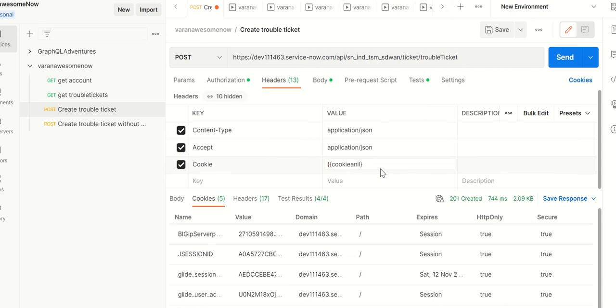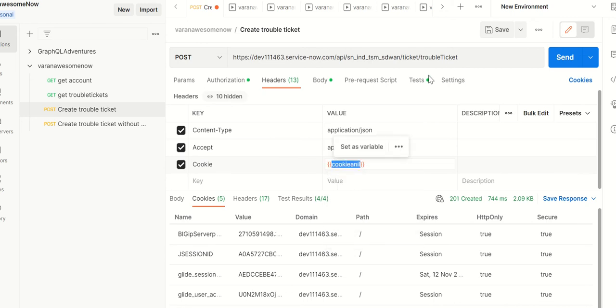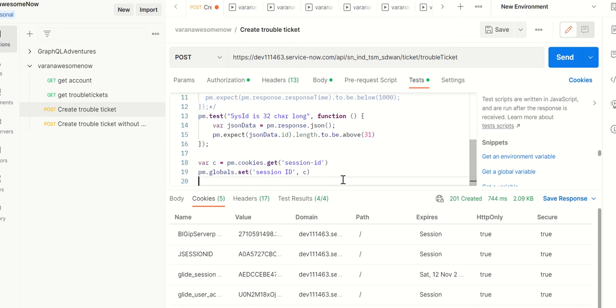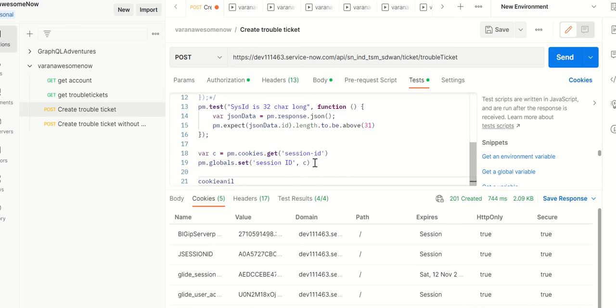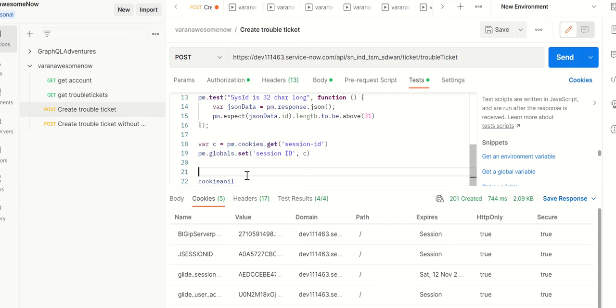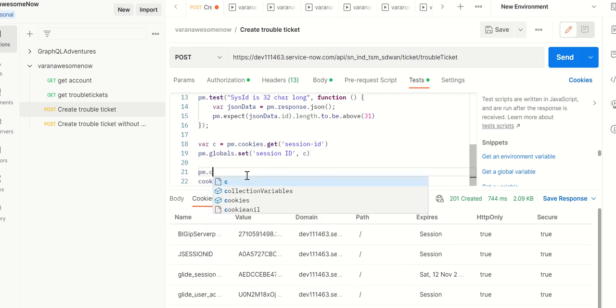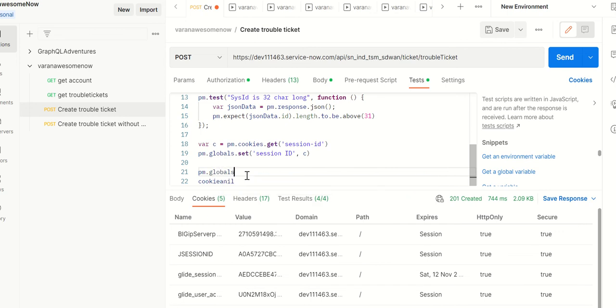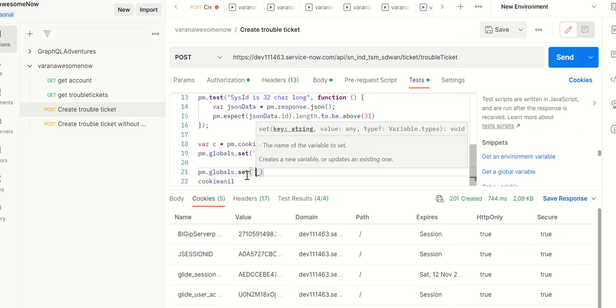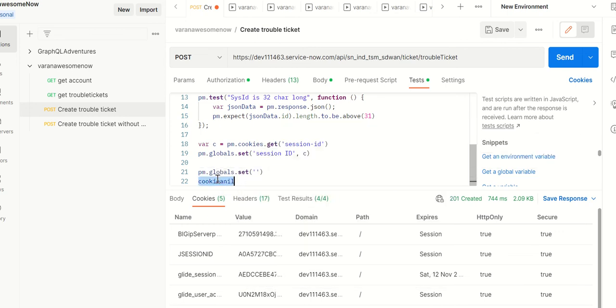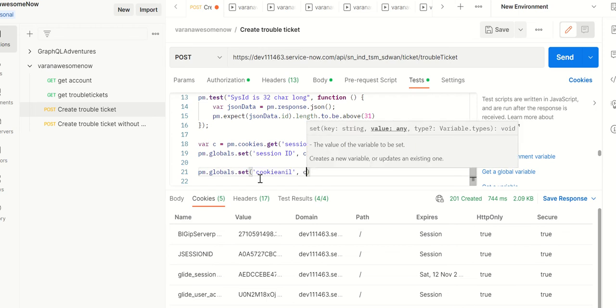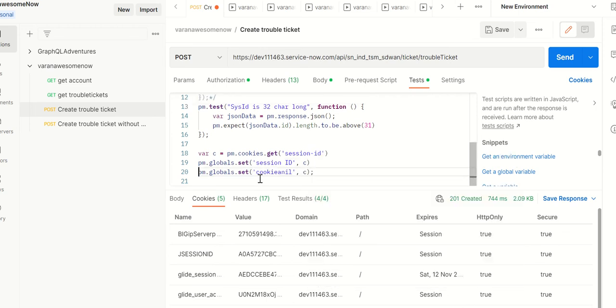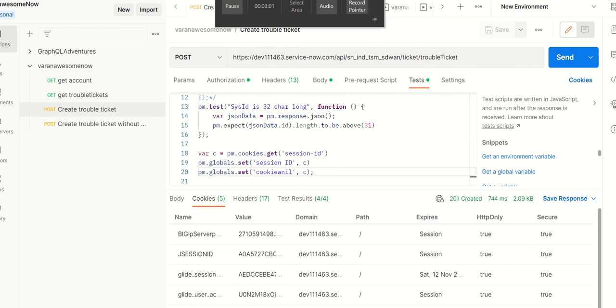I'm using a variable called cookie handle, so we can set it to that one. Let's repeat the same steps. Here we'll write pm.collection set and then I'm gonna write this cookie handle as the variable and value is the cookie, so I'm sending it. I'm gonna save this and send this.